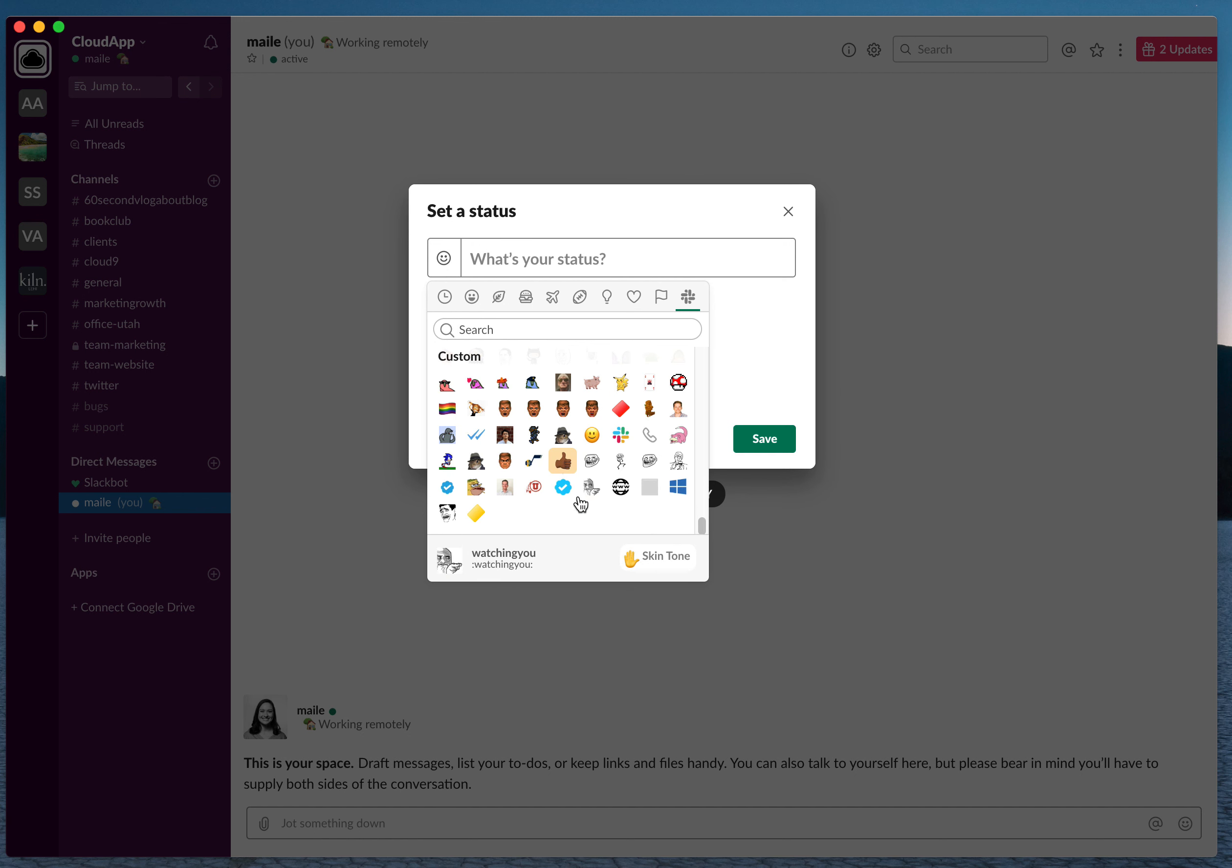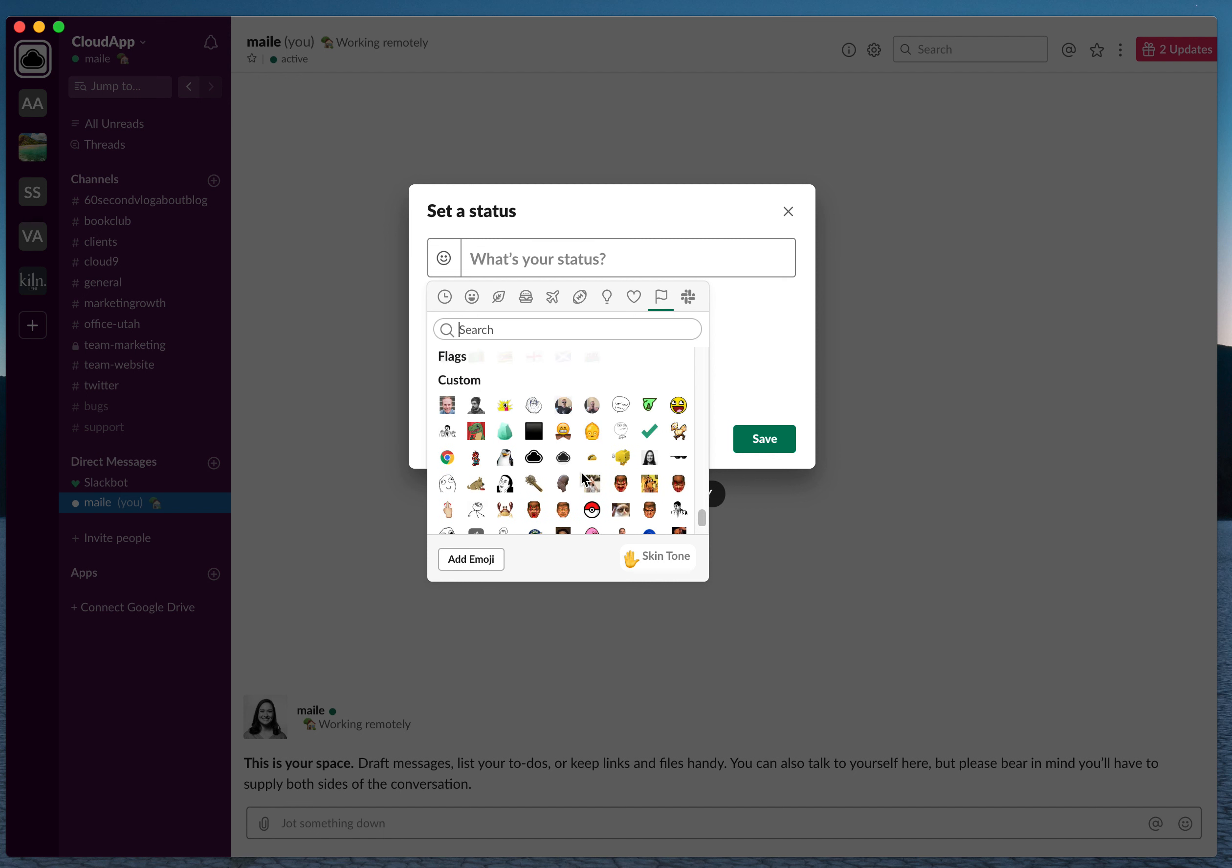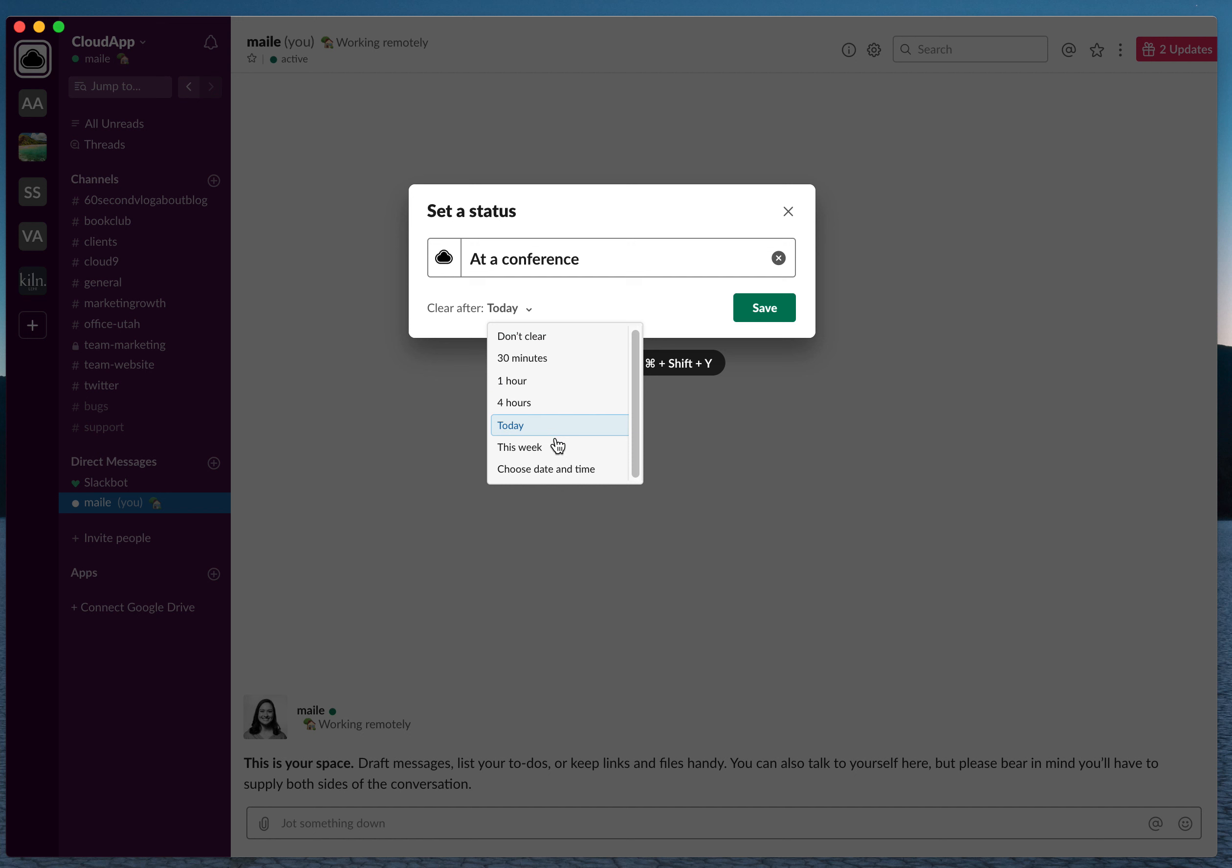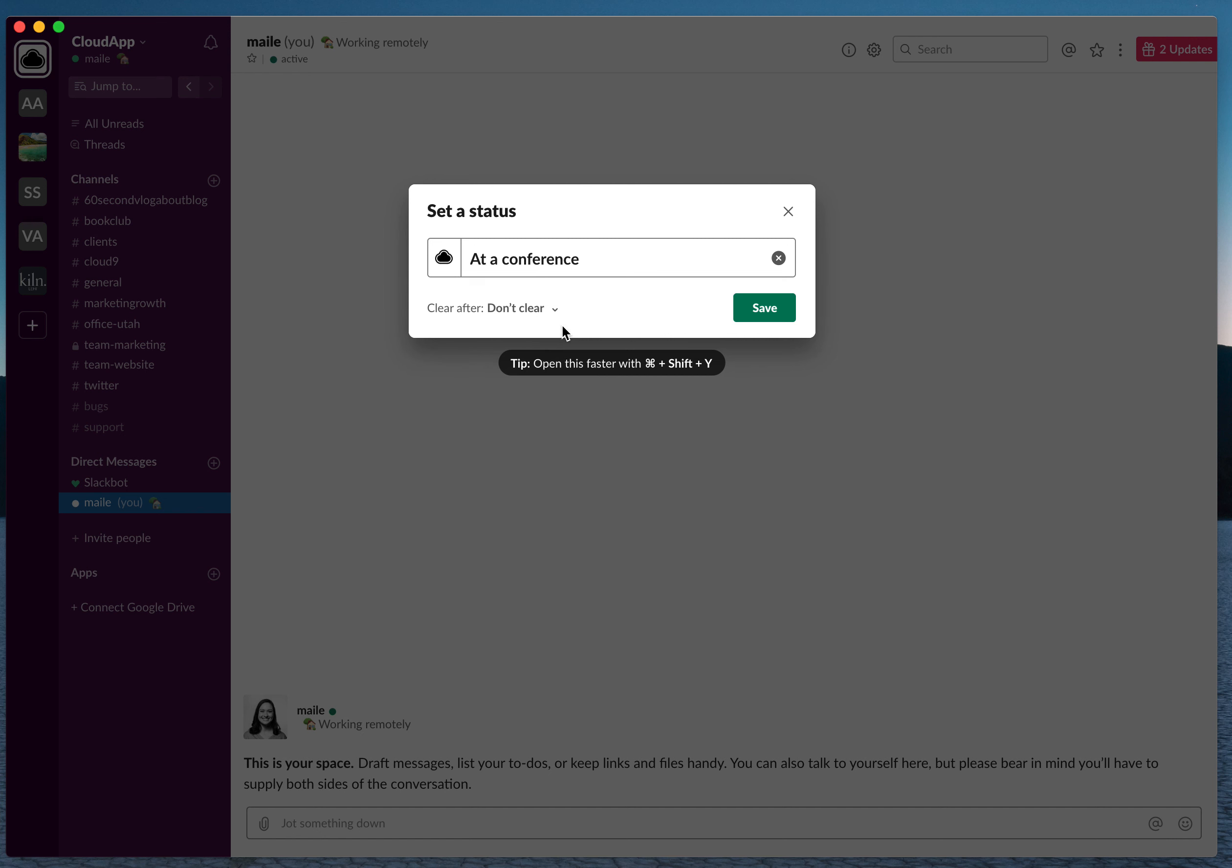You can type something custom, and you can choose a date and time as well for when to clear that, or don't clear if you want it always. So that's how you create a status in Slack.